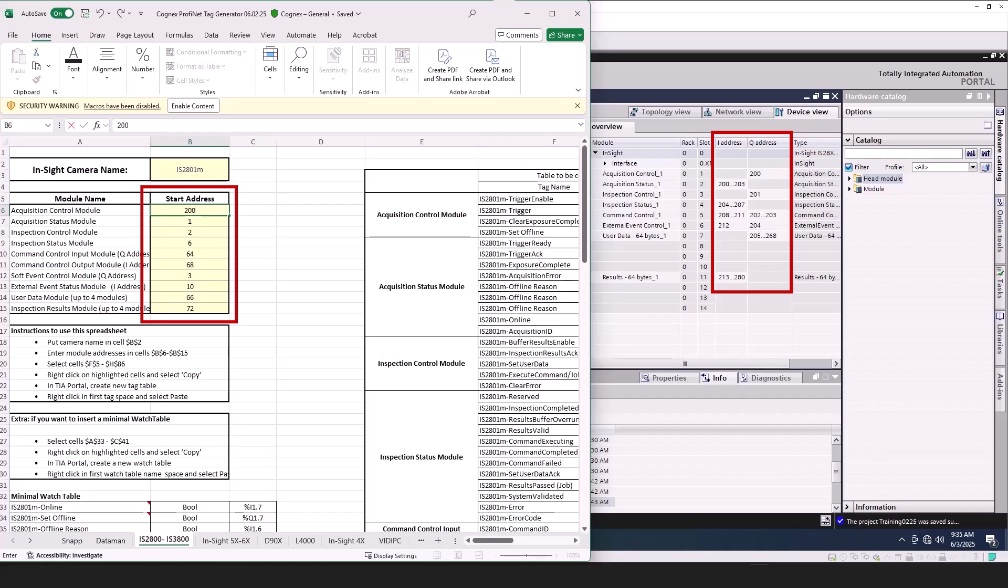Fill in the Start Address field for each module, matching the addresses entered in the Device Overview tab.